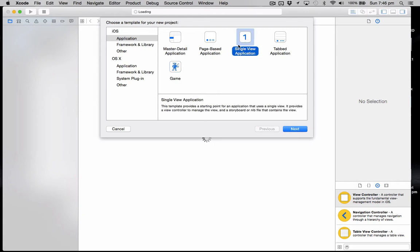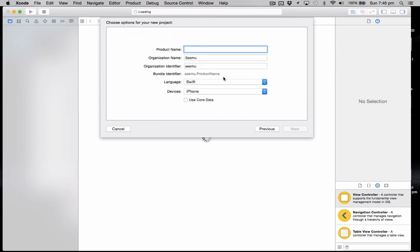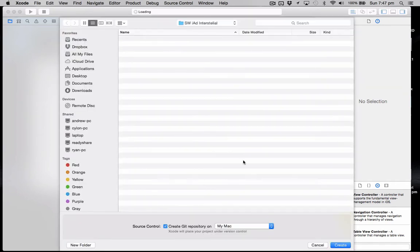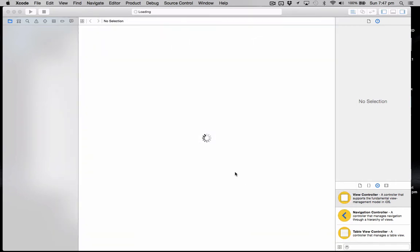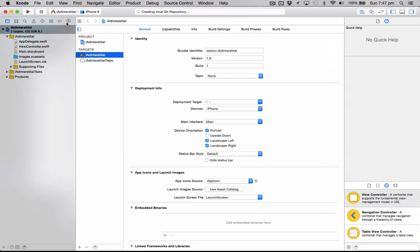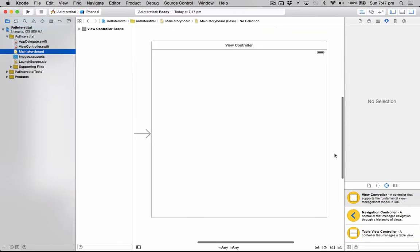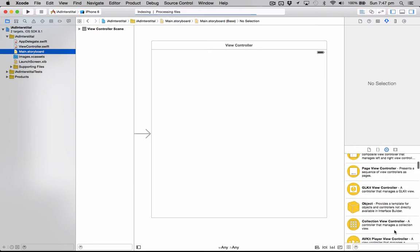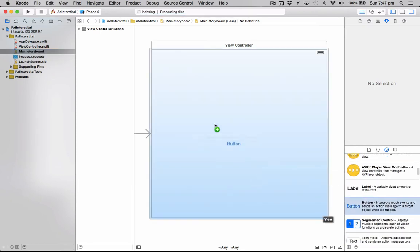We're just going to name iAd Interstitial. We'll go next and create that project. So to start off we'll just go to our storyboard and from here we're just going to add one button to show the ad when the user clicks on it.